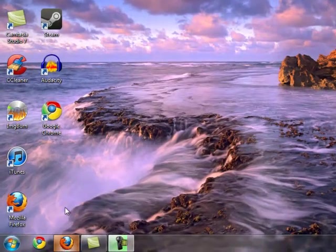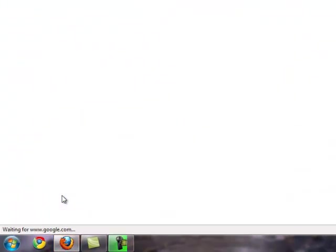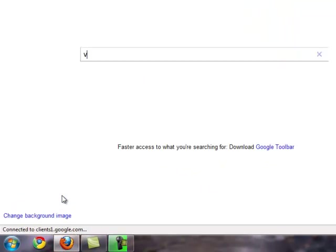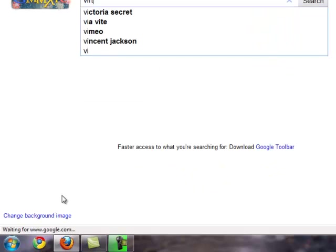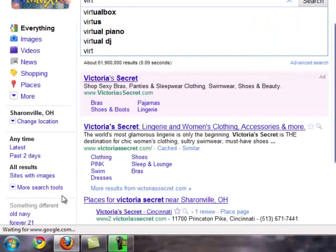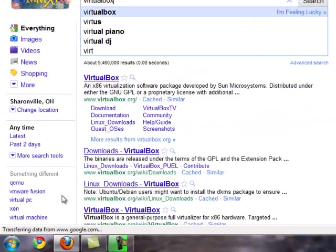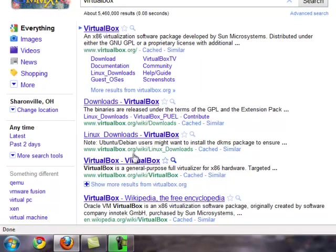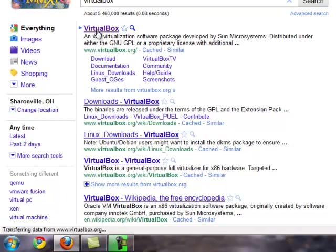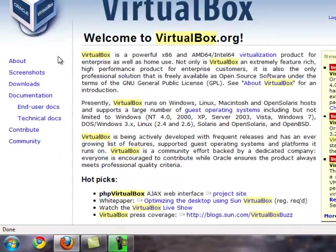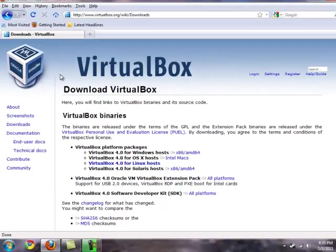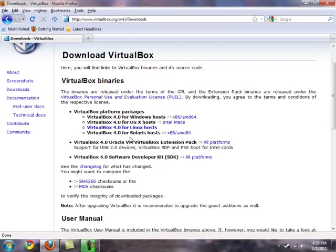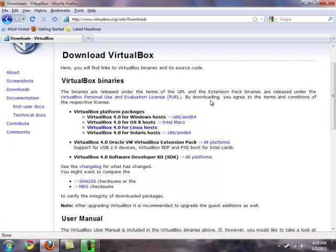The first thing we got to do is open up our web browser and go to virtualbox.org. So then once we're at the site, on the left hand side click on the downloads link and then just download whichever file pertains to your operating system. I've already got it downloaded and installed so I'm sure you guys can figure that out.